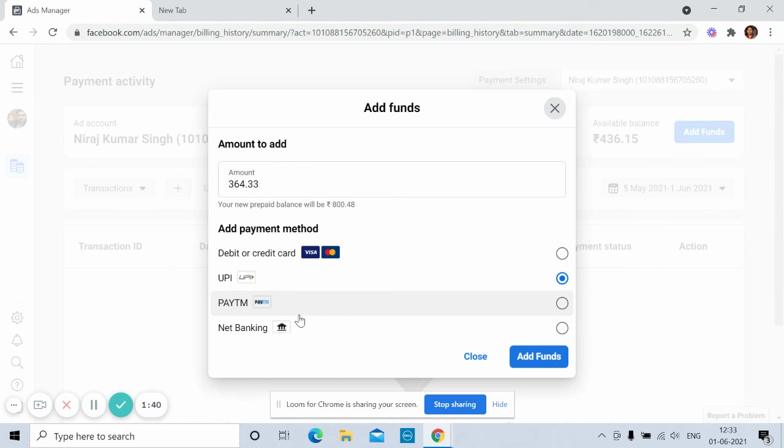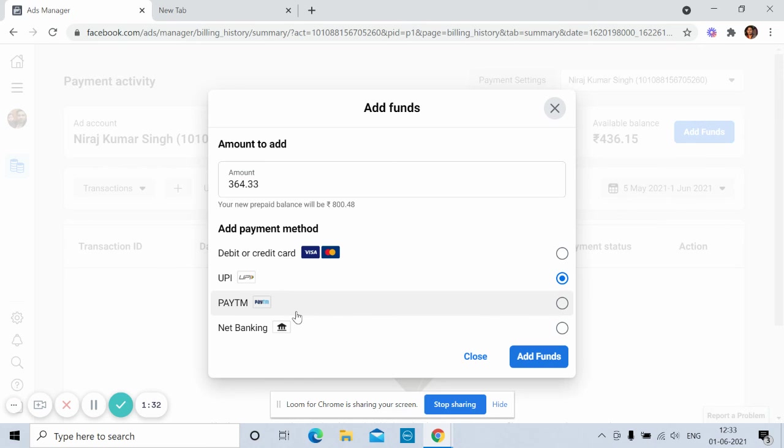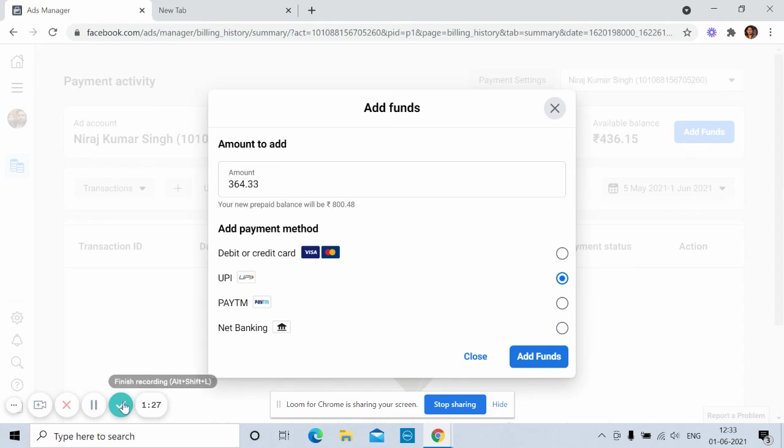So just go ahead and enjoy it. Add money and create campaign. Thank you so much for watching. Meet you in the next video. For now, bye bye.